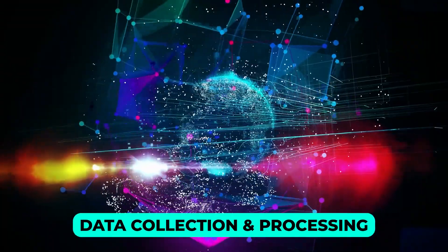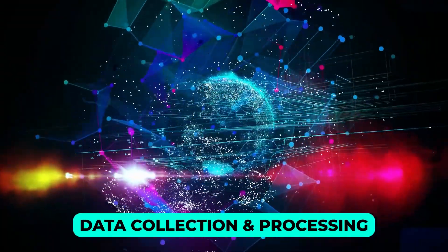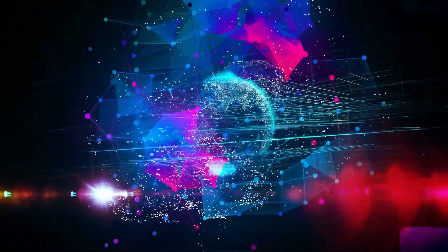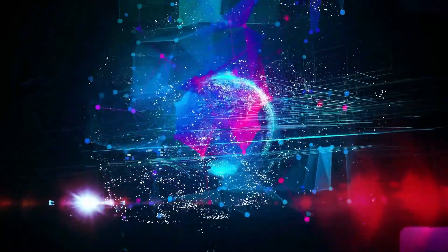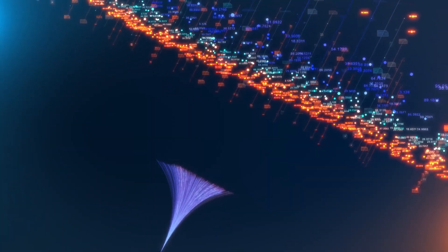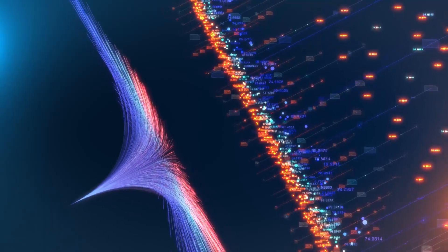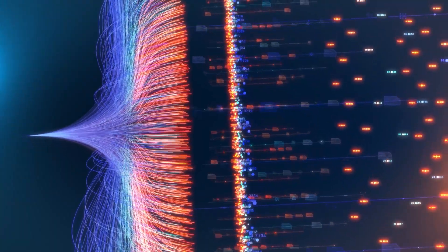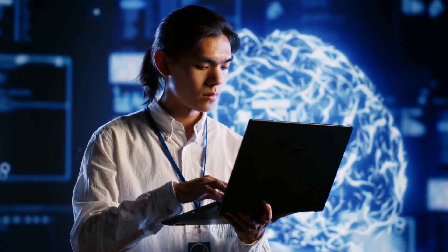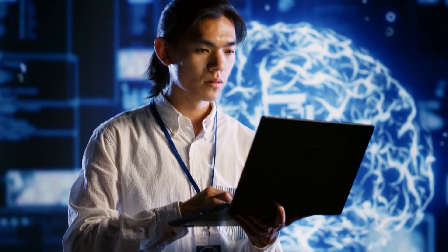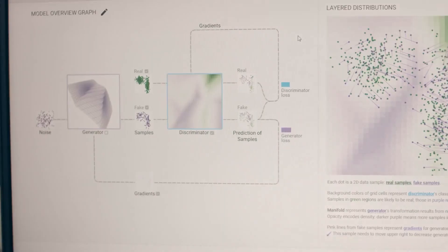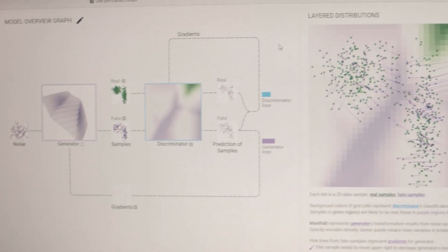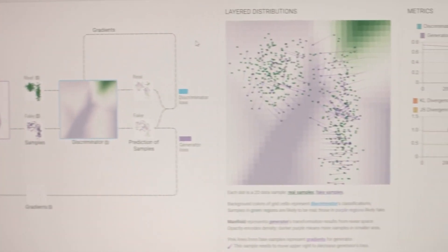Data collection and processing. If the task requires external information, Manus AI browses websites, fetches relevant data, or even connects to APIs. For example, if you ask it to analyze stock market trends, it will gather financial data from multiple sources.